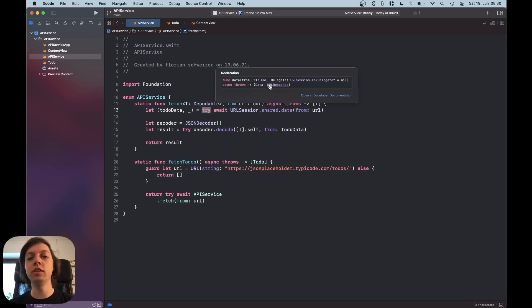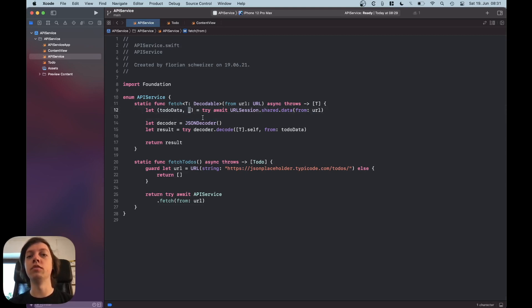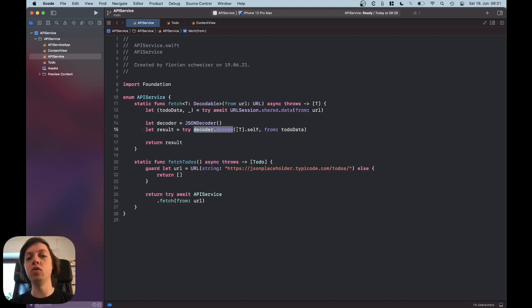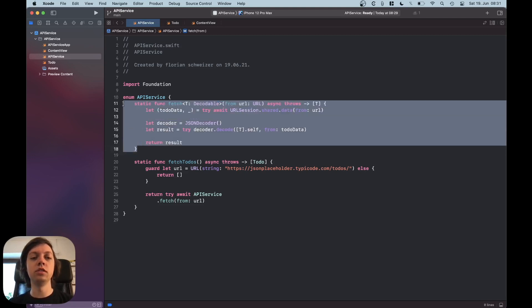This function gives us back two arguments: the data we fetched and a URL response. If you want to you can handle the response, but right now I'm just collecting the to-do data and not collecting the response, hence the underscore. Next, now that we have fetched the data we need to decode it. We create a JSON decoder and decode an array of our generic type T from the to-do data. This can throw, so we try the decode function and store the result in a variable which we return at the end.